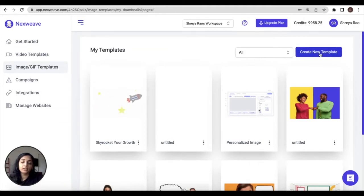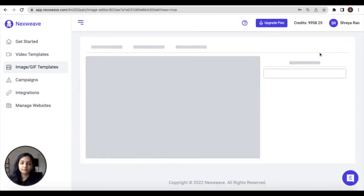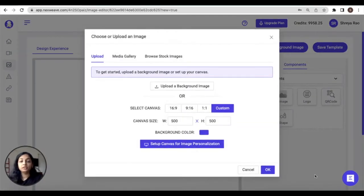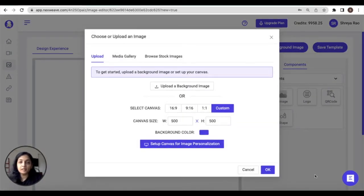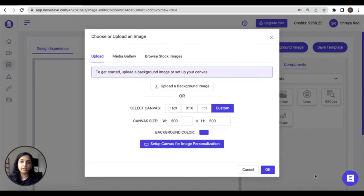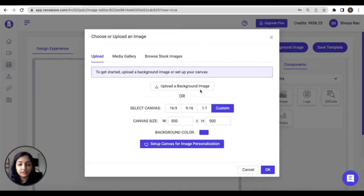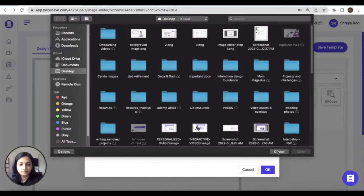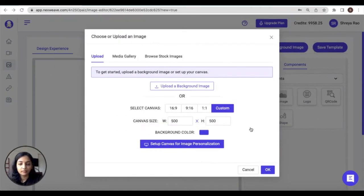Now the first step to creating your own personalized image template is to set up the background or the base image on top of which different layers or components will be added. Now this can be achieved in four ways. The first is if you select a background image to upload from within your files.